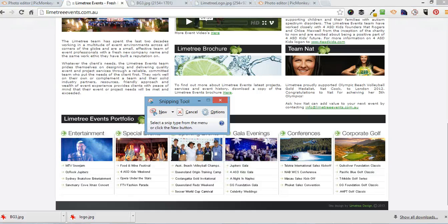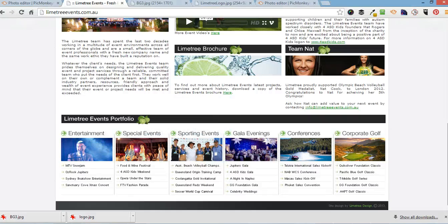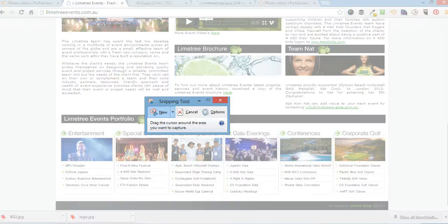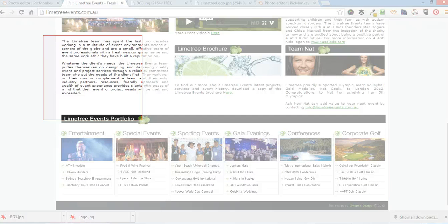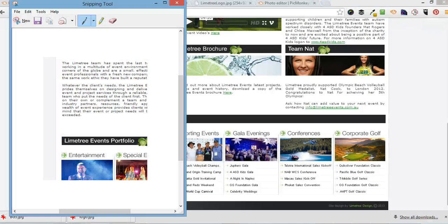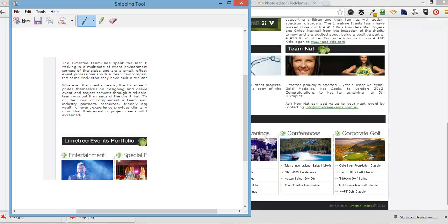And then you can click anywhere on the website and save that as an image.